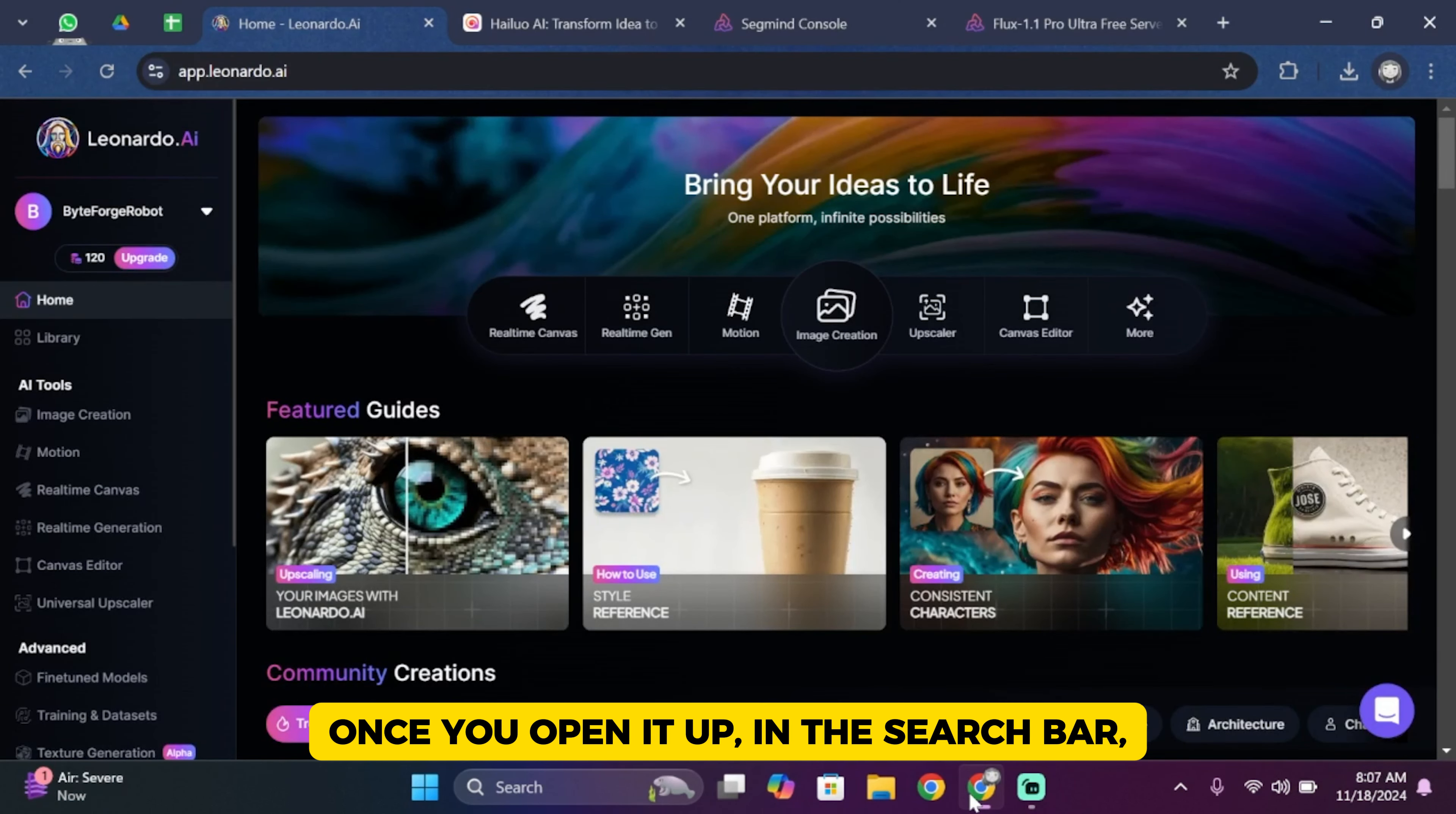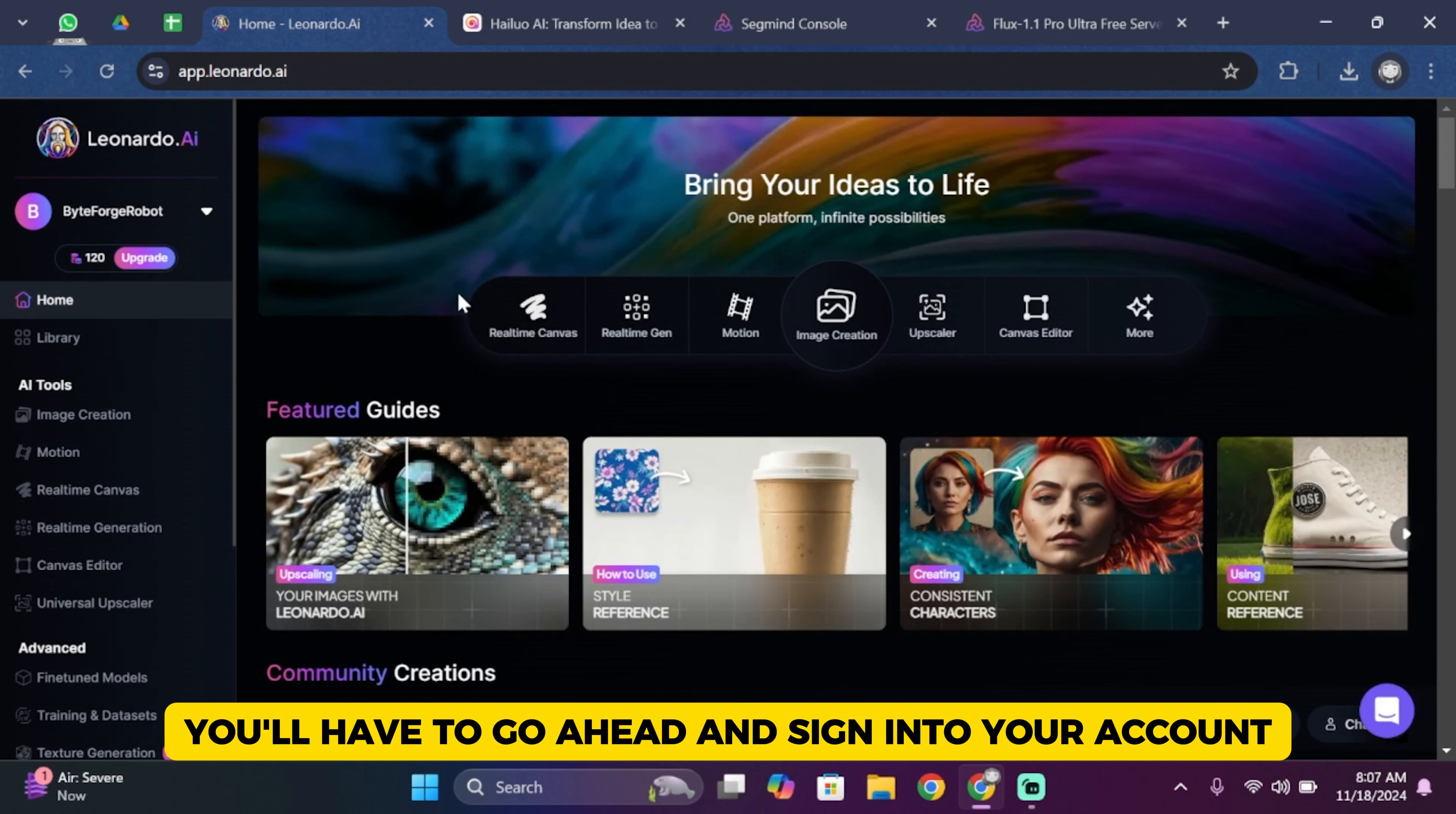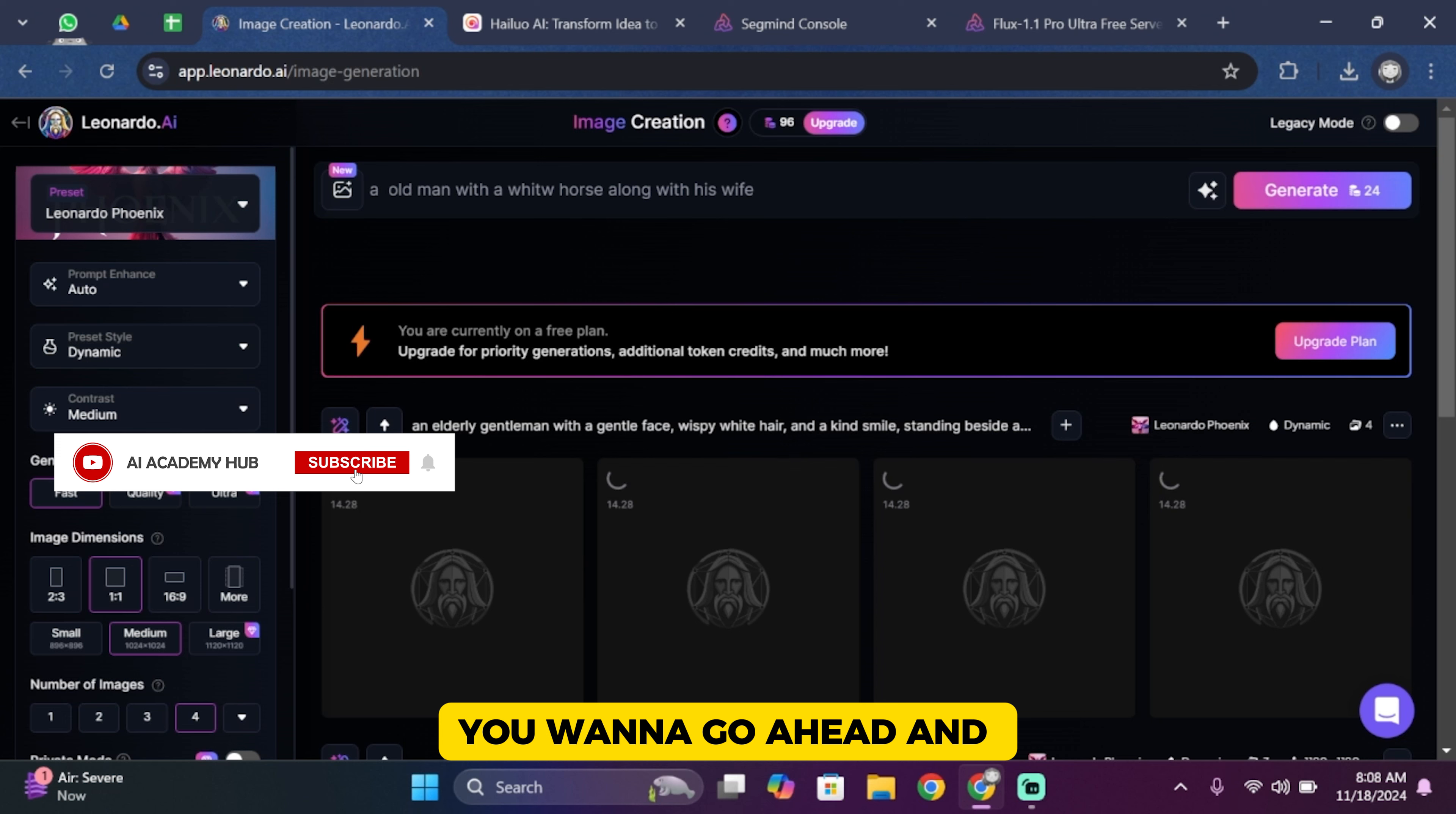Once you open it up, in the search bar search for app.leonardo.ai. Once you search for it, you'll have to sign in to your account. Now once you have signed in, tap on Image Creation under AI Tools.